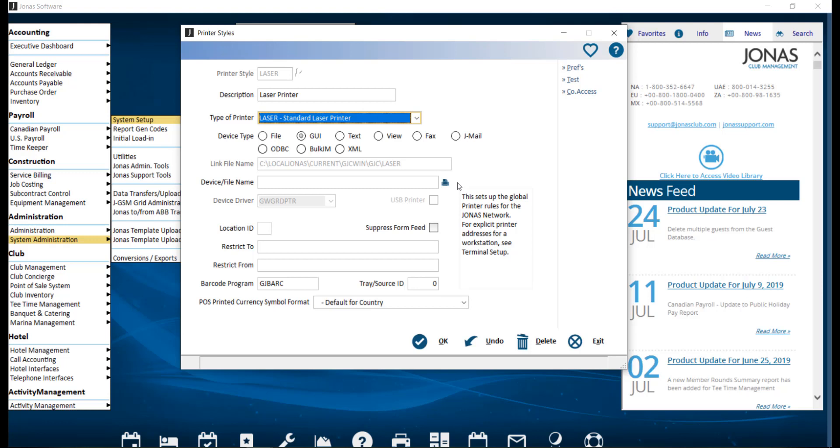Otherwise, one terminal will print fine, but others will get a printer not responding message when trying to use it. Note that for this option you cannot search for the printer and have to include the UNC path and may need to ask your IT for assistance.